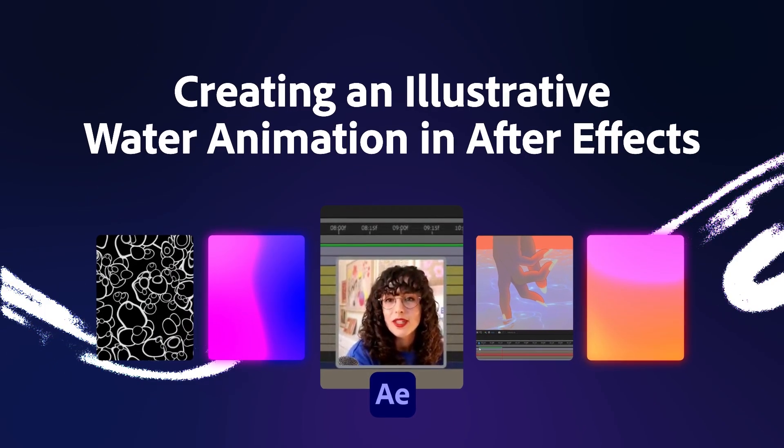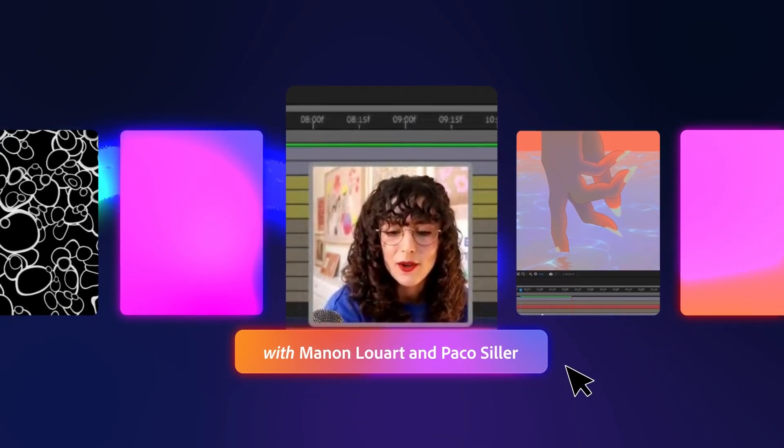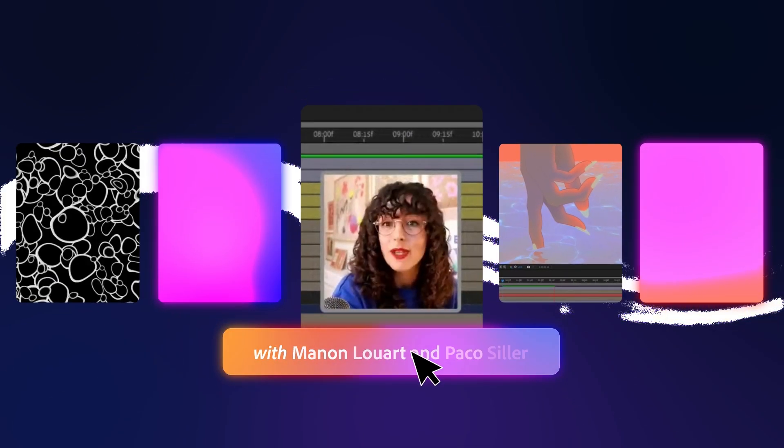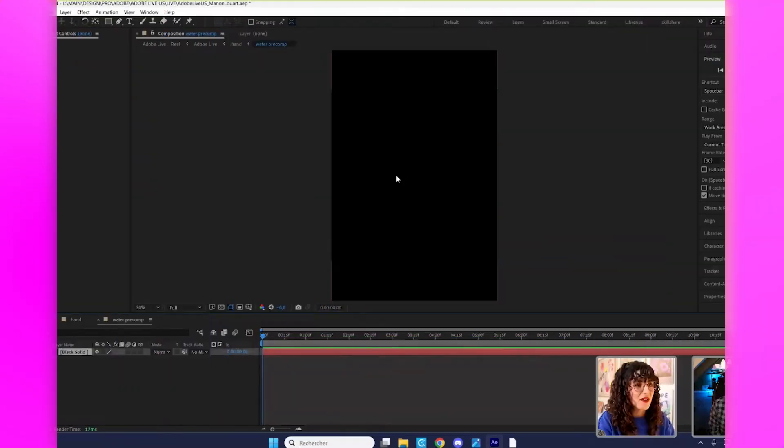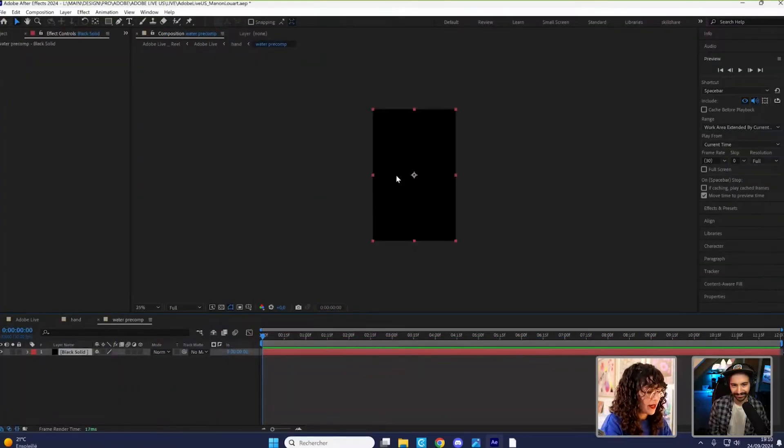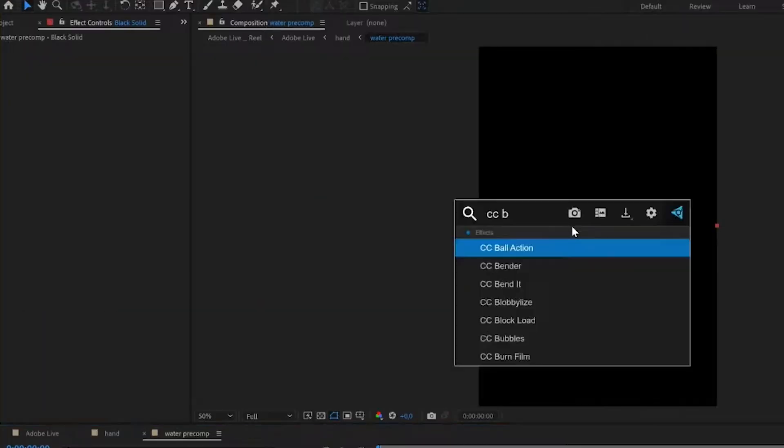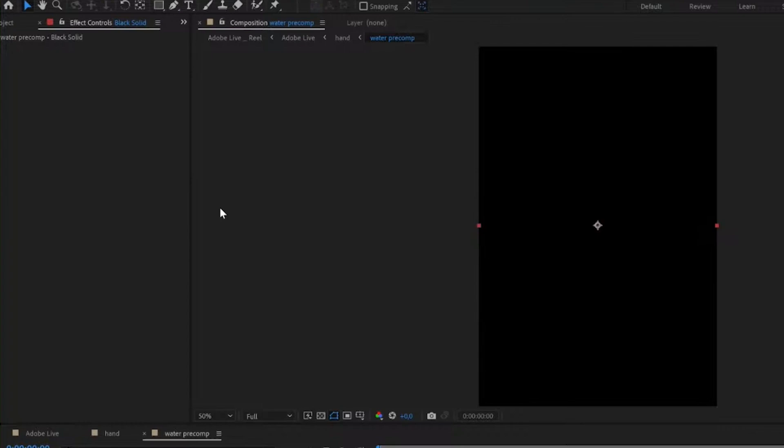I figured it would be a great time to show you how I animate my water. So this is my composition. I'm going to go ahead and add a CC bubbles effect.